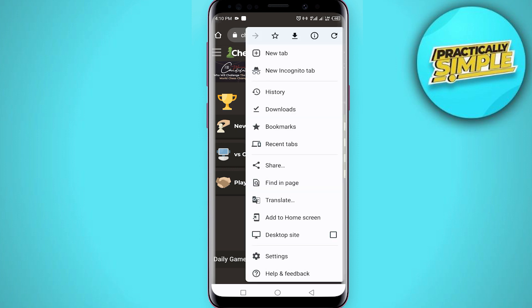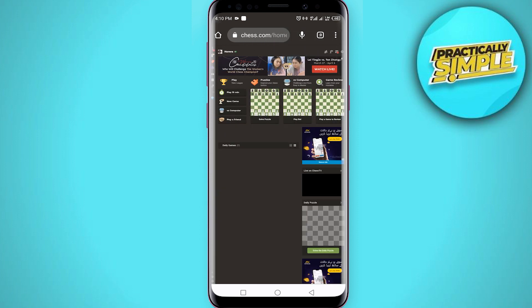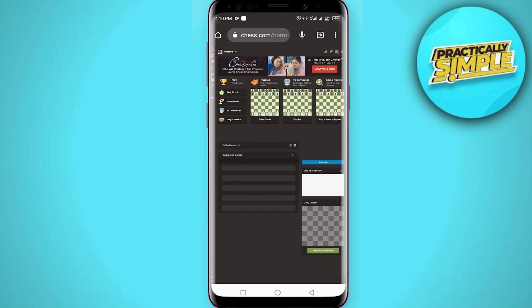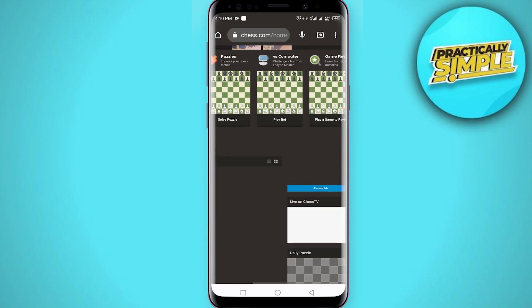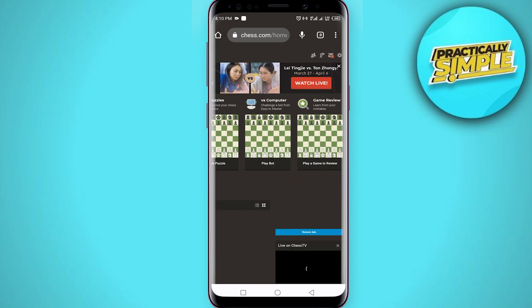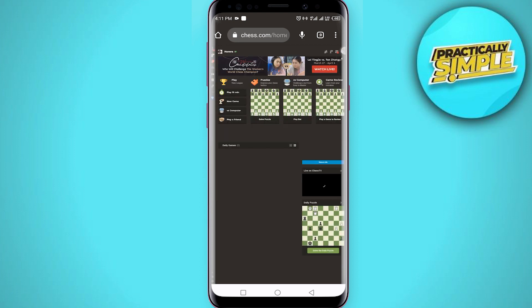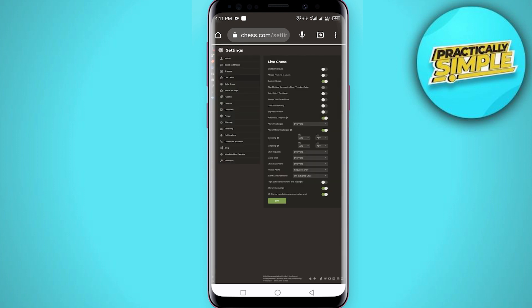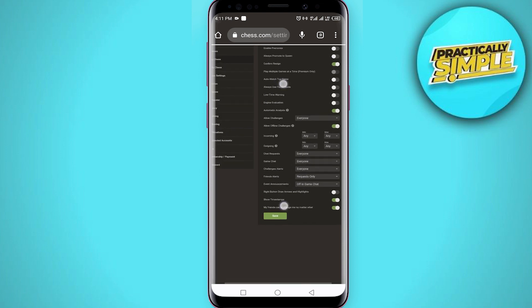Then what you have to do is tap on these three dots and click on desktop site. Now it's in desktop version. What you have to do is zoom in a little bit — you can see this settings icon. Just tap on this settings icon and then tap on live chess.